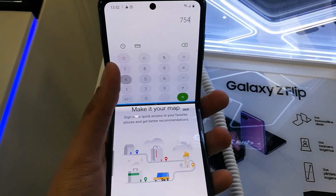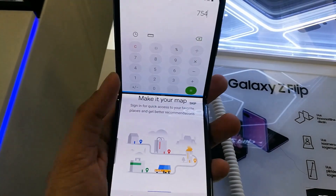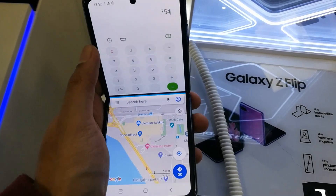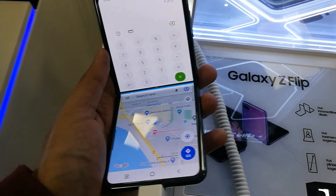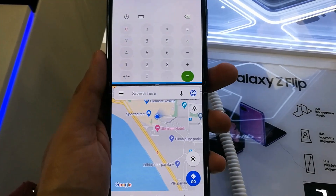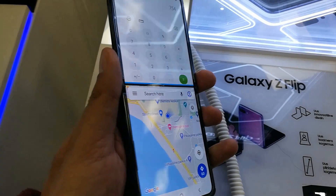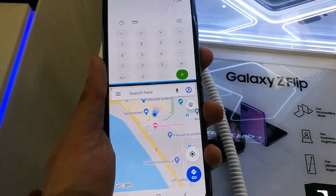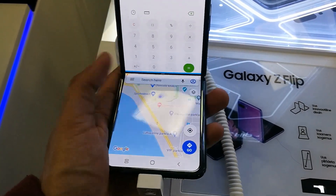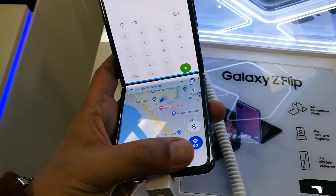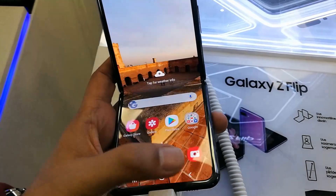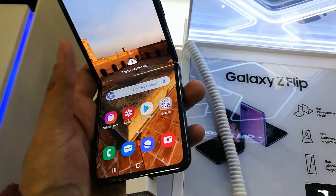Both apps work even when the phone is in its folded condition. For example, I can use Maps and the Calculator at the same time, or I can watch YouTube videos on the top screen while doing other work on the bottom screen.